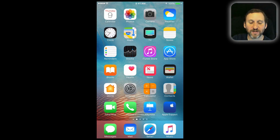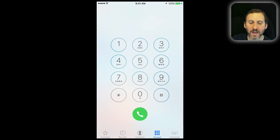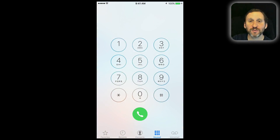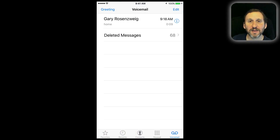Let me go into my Phone app here. I'm going to switch to voicemail by tapping Voicemail at the bottom right. There I have a voicemail message I've recorded.